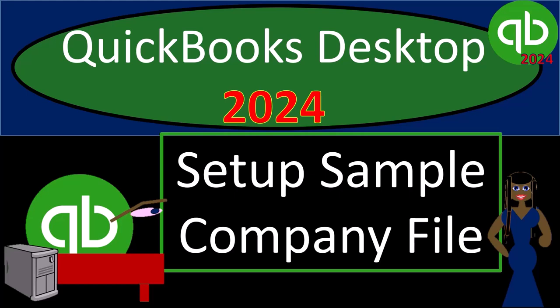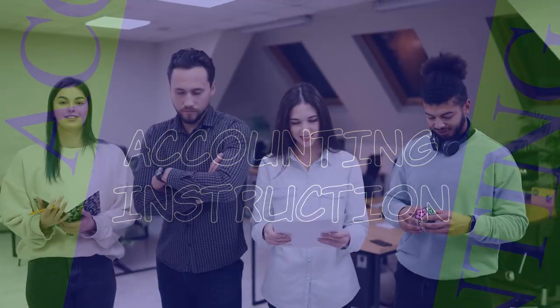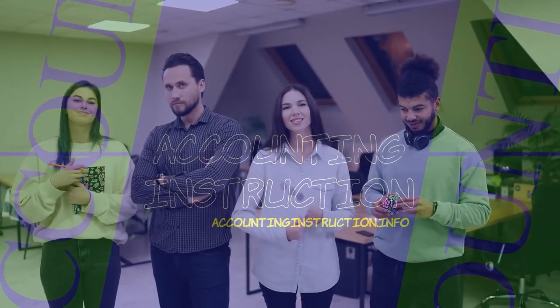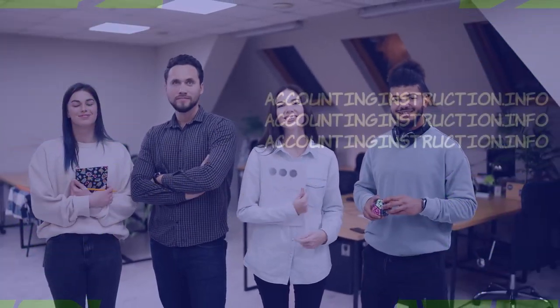QuickBooks Desktop 2024 Setup Sample Company File. Get ready and some coffee because we're locking into some non-stop QuickBooks Desktop 2024.